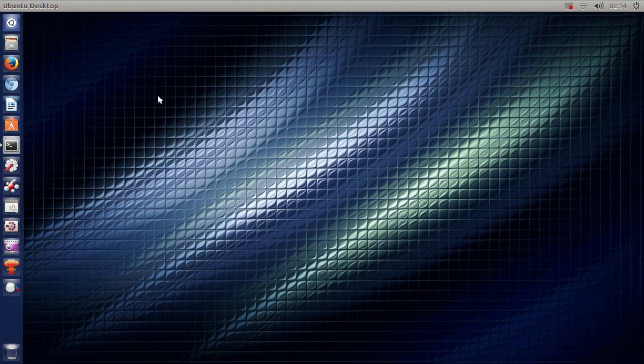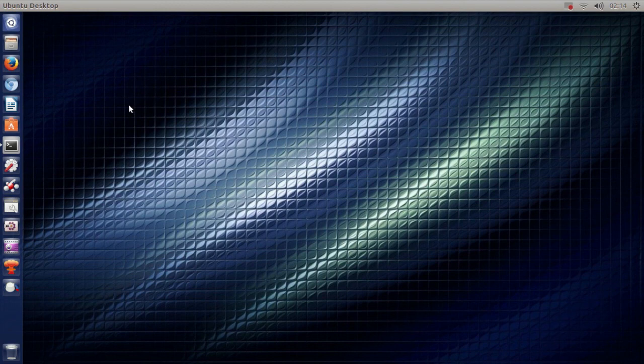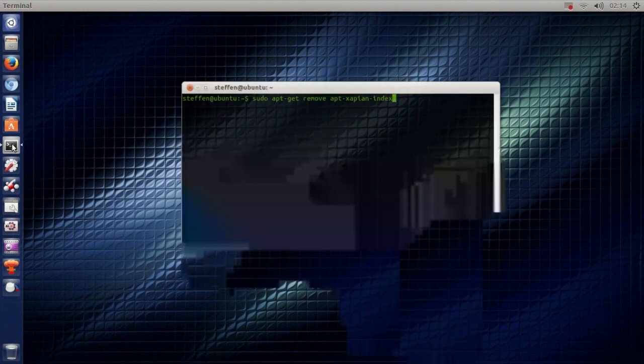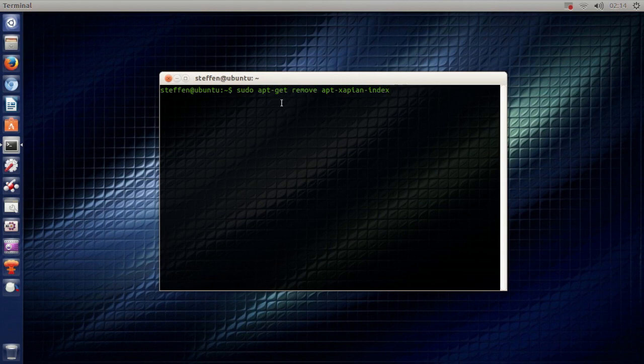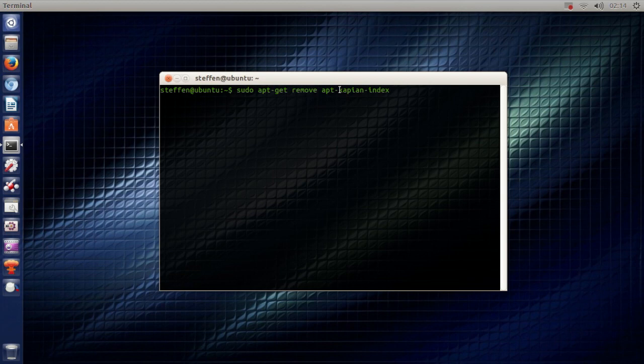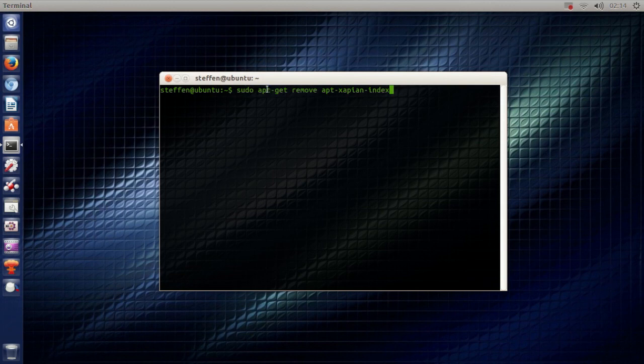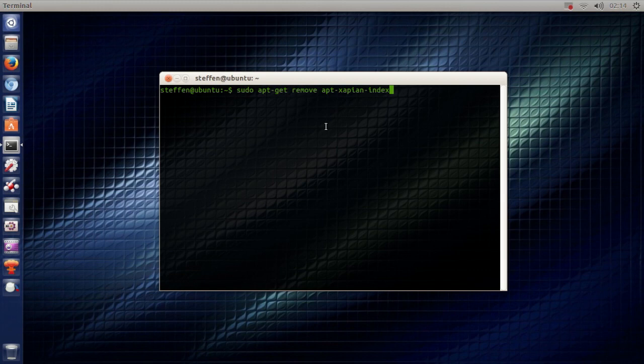Now the first thing I want to show you is actually just a simple terminal command. It is sudo apt-get-remove-apt-sapien-index. So if you take a look in the video description you'll find this code right here, this command. So just copy paste into your terminal.